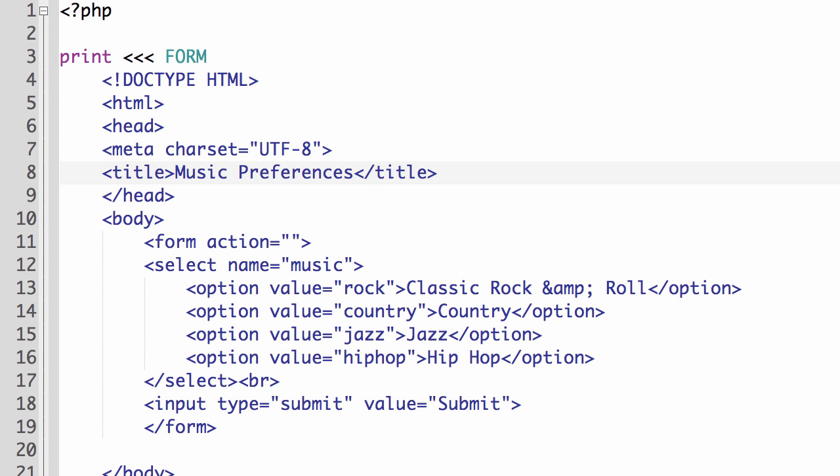Hi. In this tutorial, I'm going to demonstrate how to create a self-submitting form in PHP and use functions in order to display a customized output based on the user's selection.